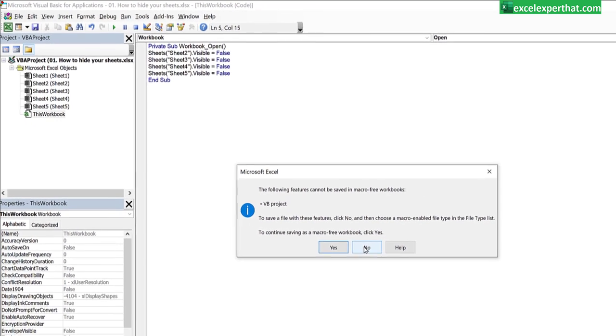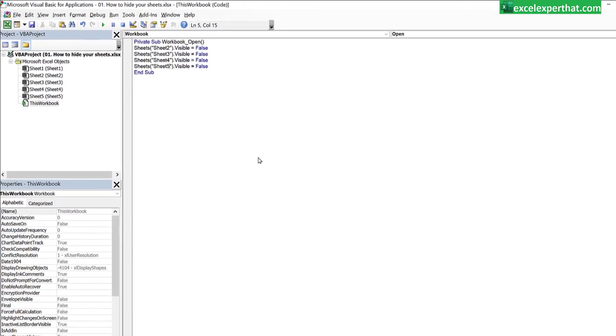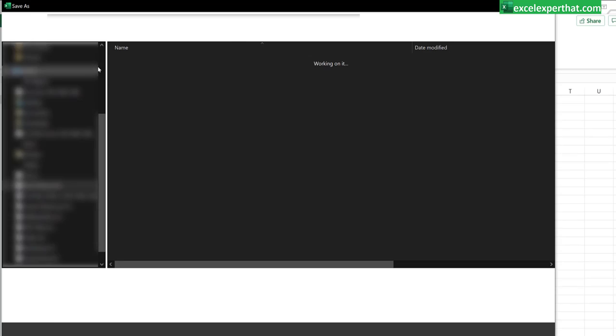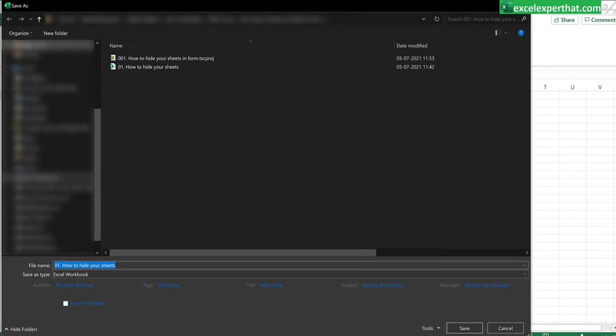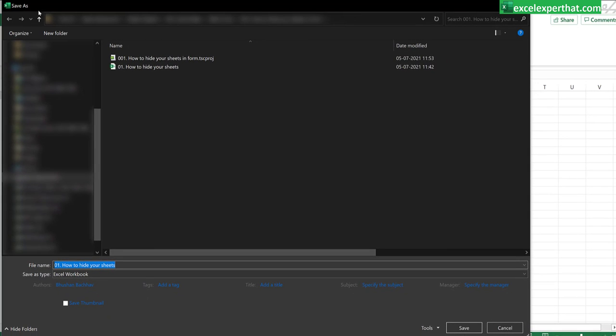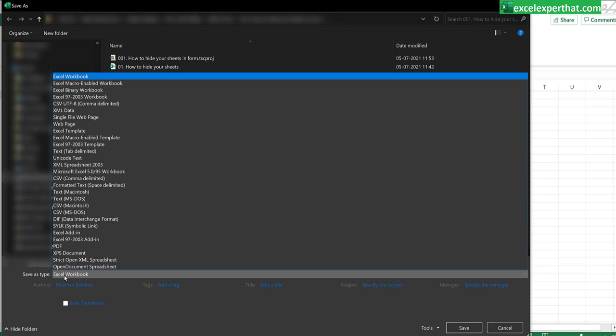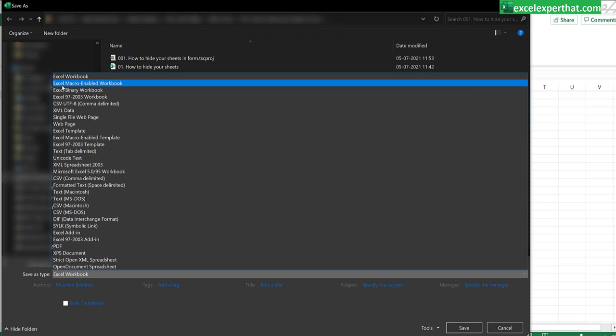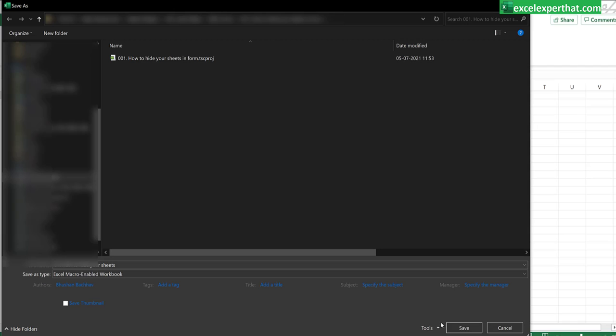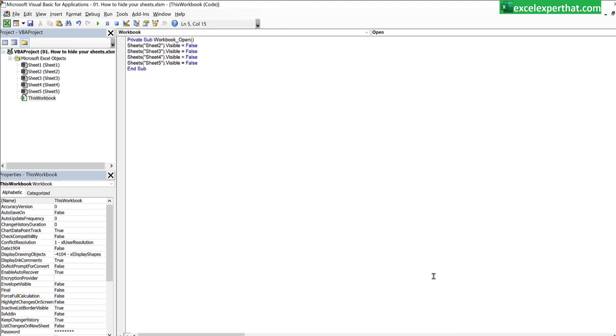So once you click on no, it will open a save as format and here you can save as it macros. So save as type is default excel workbook. Click on that and here is the second option you will find out excel macro enabled workbook. Click on this. Click on save and here your file has been saved into the macro enabled workbook.